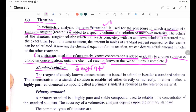The solution of exactly known concentration that is used in a titration is called a standard solution. A standard solution is defined as a solution of known concentration used in titration.